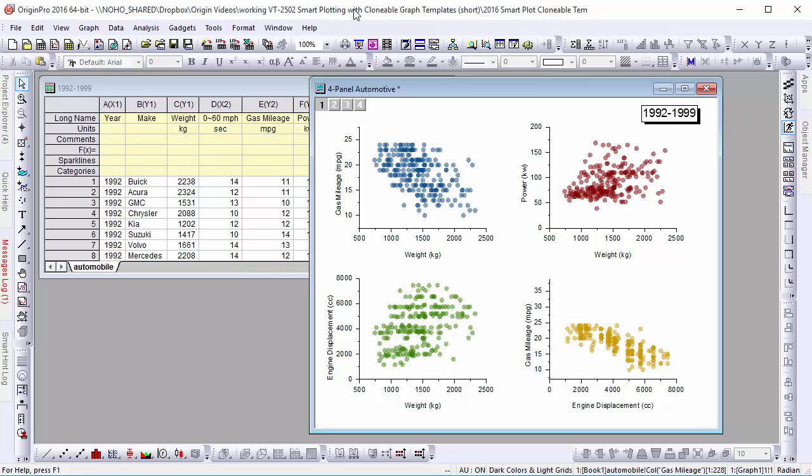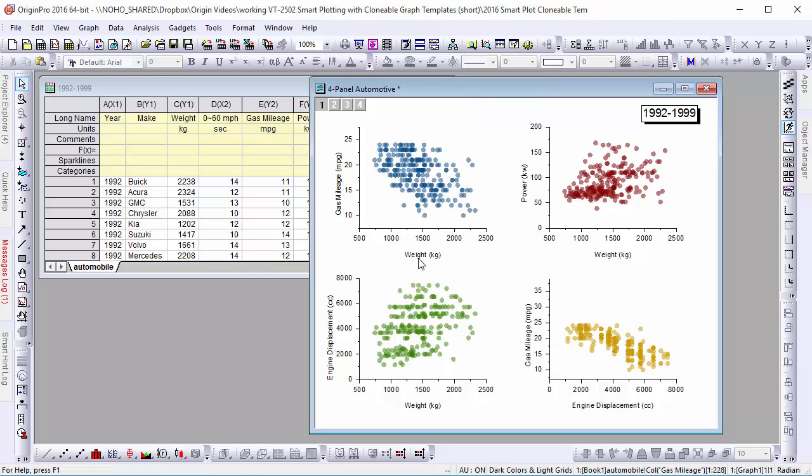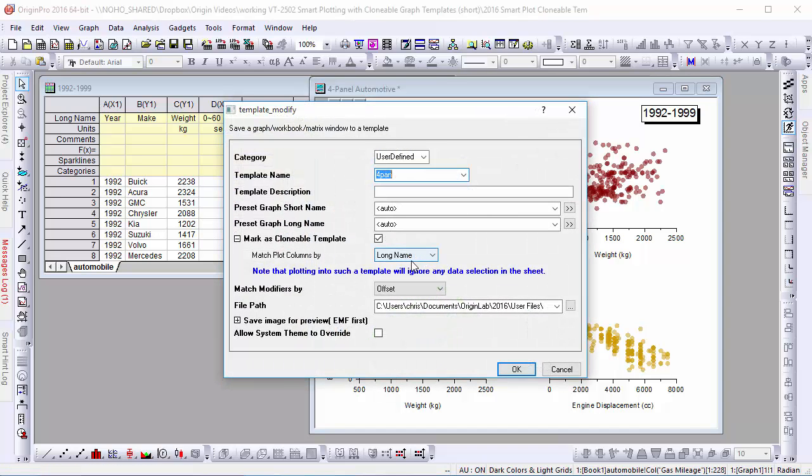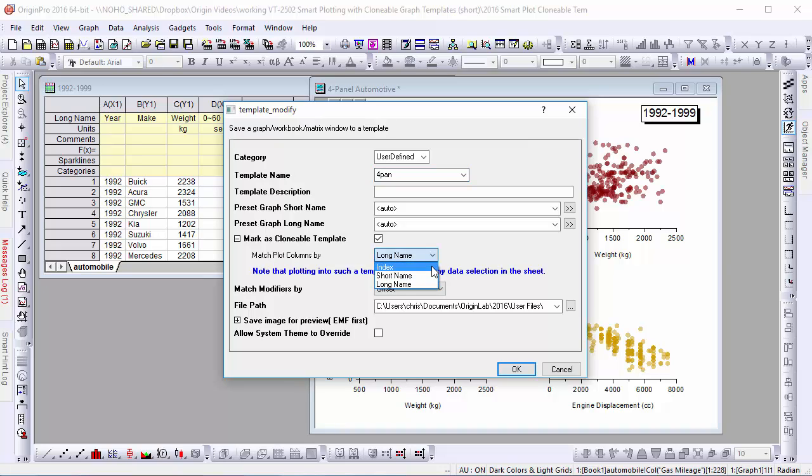Let's create a Clonable Template from this graph. When saving the template, we'll make sure to mark it as Clonable. We also need to tell Origin how to remember the data structure by matching column index, short name, or long name. Let's use the default long name.